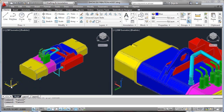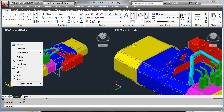Next you'll notice a right-click functionality which allows us to simply get into the types of UCS options we've been acquainted with in the past. We just get there quicker and get our job done with fewer clicks and picks.